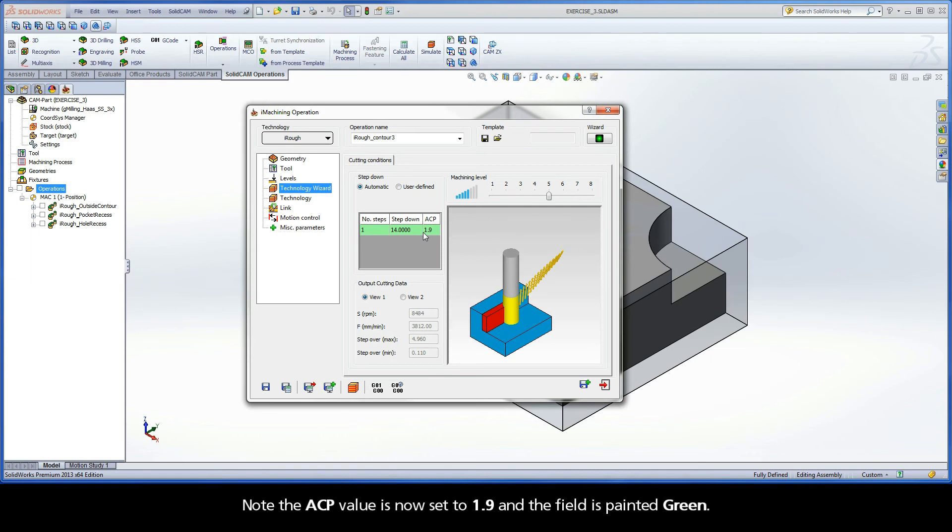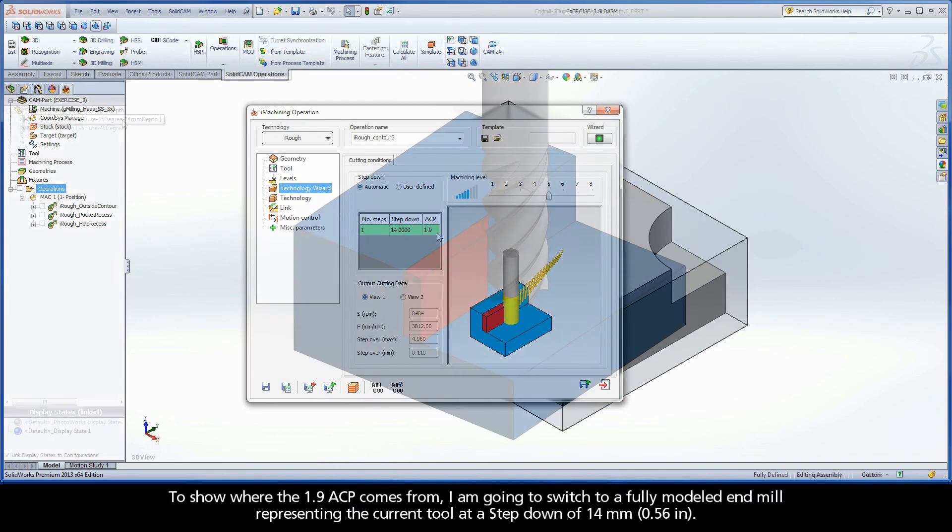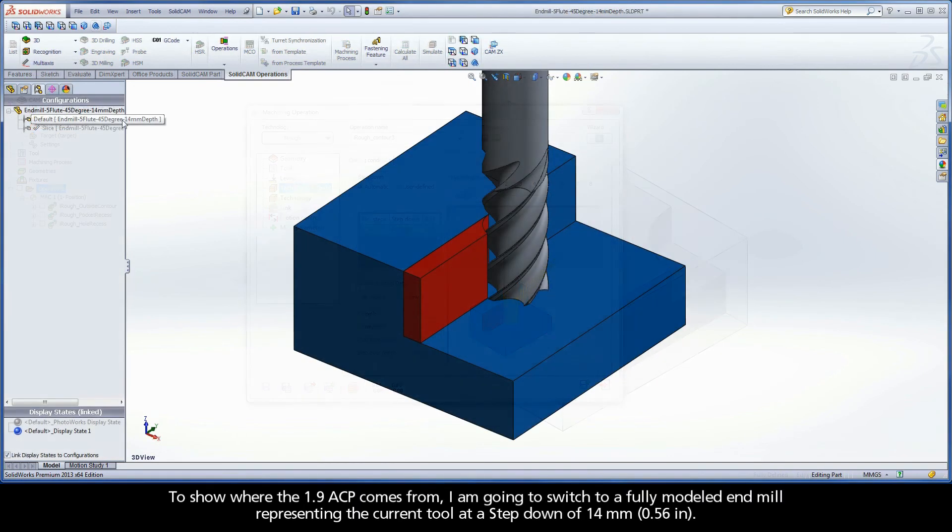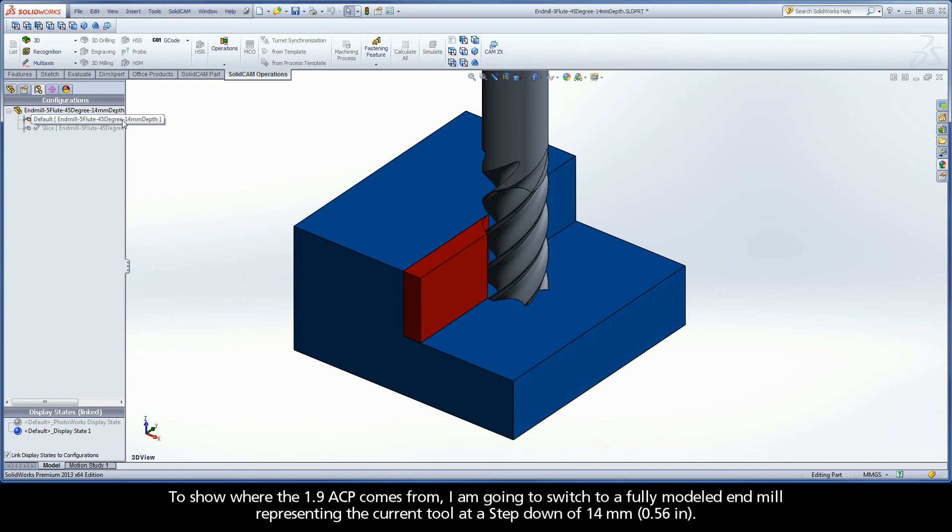Note the ACP value is now set to 1.9 and the field is painted green. To show where the 1.9 ACP comes from, I am going to switch to a fully modeled end mill representing the current tool at a step down of 14mm.